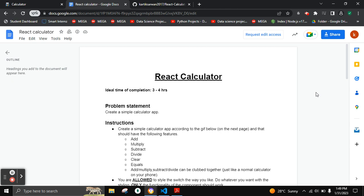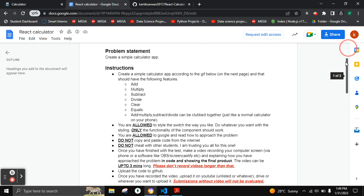The problem statement is to create a React calculator consisting of the following features: addition, multiplication, subtraction, divide, clear, equals, and add/multiply. The tools we are going to use are HTML, CSS, JavaScript, React, Bootstrap, React TextFit as libraries, VS Code, and GitHub Pages.